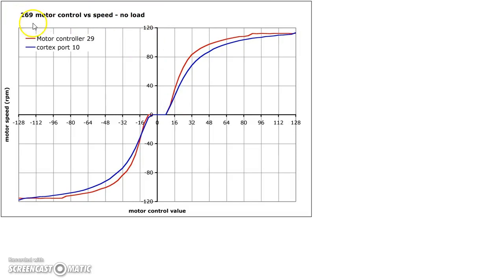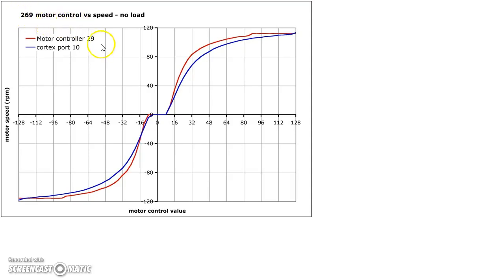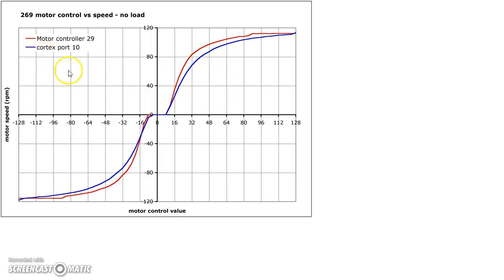This graph explains how exactly the motor spins under free load and I mean with no load. So, and this is a 269 motor and there's another 393 motor counterpart of this graph and I probably should have demonstrated the entire idea with that, but I guess this is good enough, it's basically the same thing.